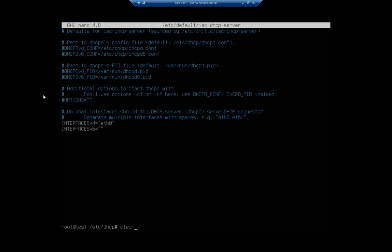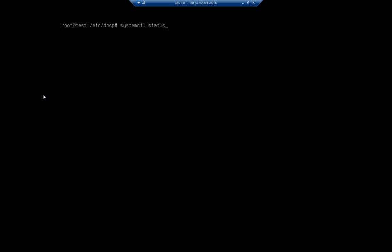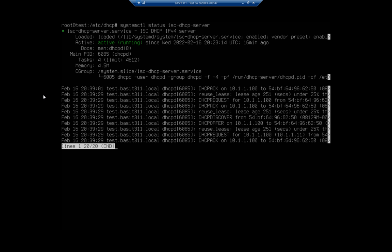Once we get all that done, we should be able to check systemctl status isc-dhcp-server. But before we check status, we're going to have to run it - so it's systemctl start isc-dhcp-server. Here we see that it's active, and we can also see that we have started leasing addresses. If you see DHCP Discover, DHCP Offer, DHCP Request, and DHCP Acknowledgement, that means we are actually leasing addresses.